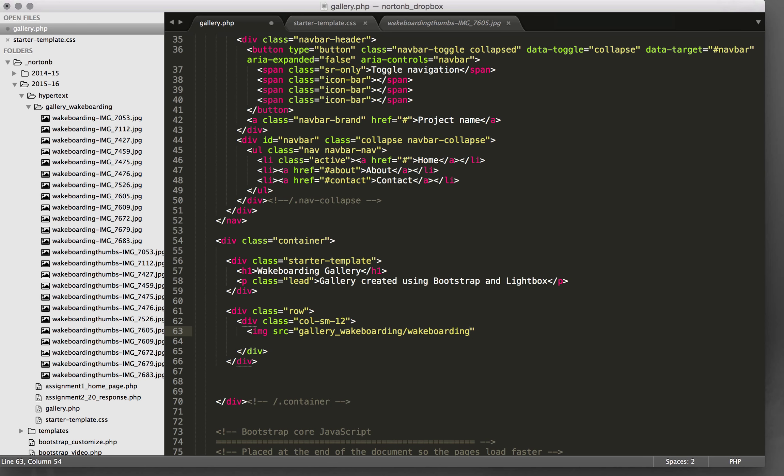wakeboarding thumbs image 7053.jpg and I'm going to give it a class of image responsive.